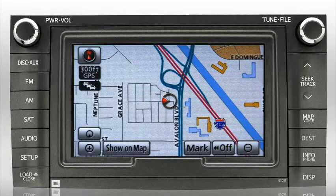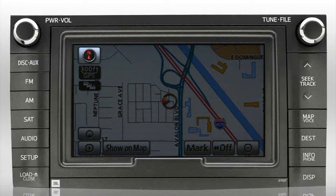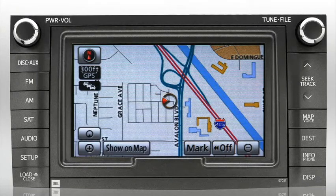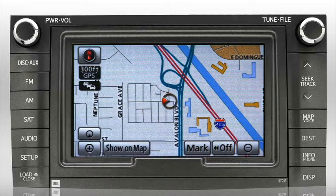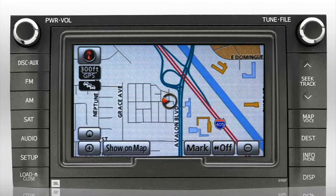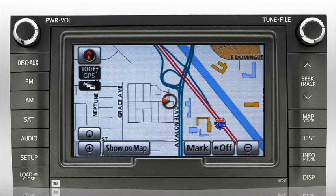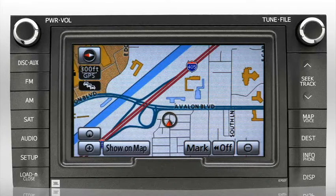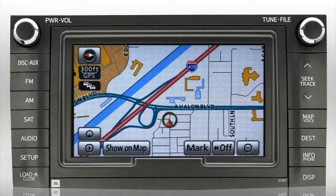On the map voice screen, you'll see a compass button in the upper left-hand corner. The compass button allows you to view the map screen in either North Up or Heading Up mode. In North Up mode, the map is always oriented so north is at the top of the screen. In Heading Up mode, it projects a bird's-eye view of where you're heading, with the direction your vehicle is pointing always facing the top of the screen.